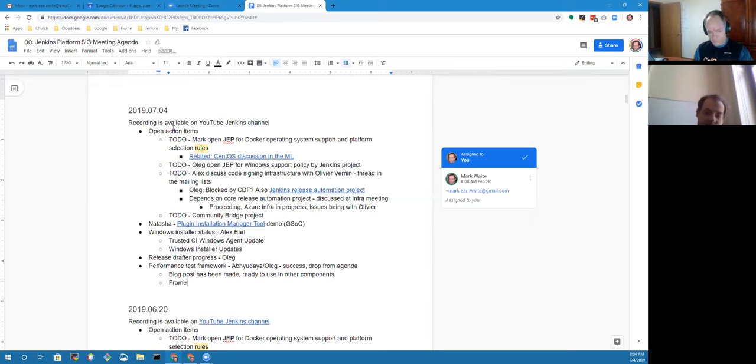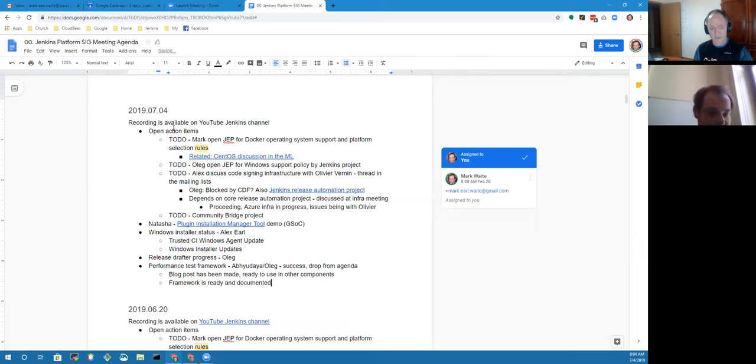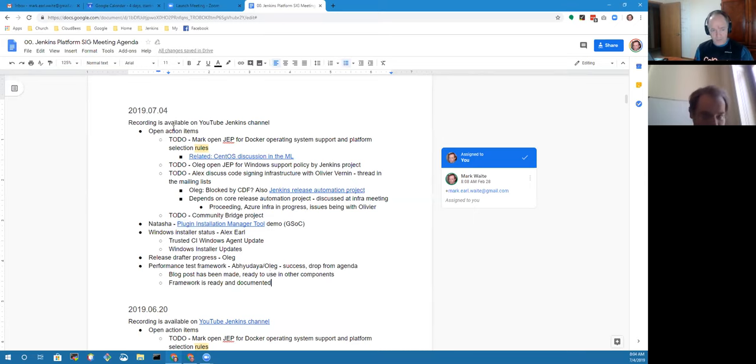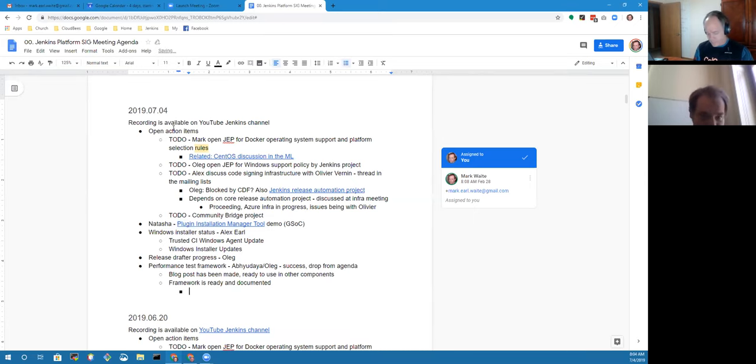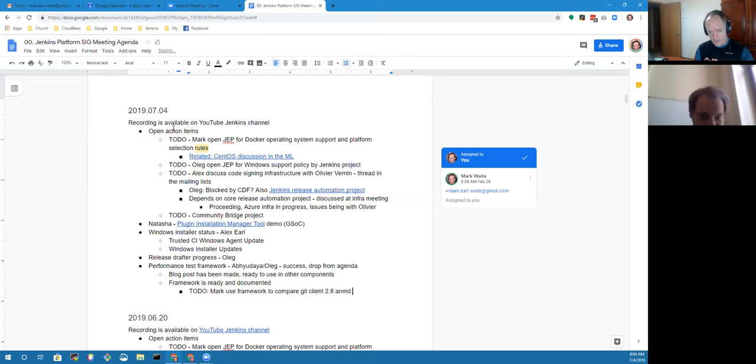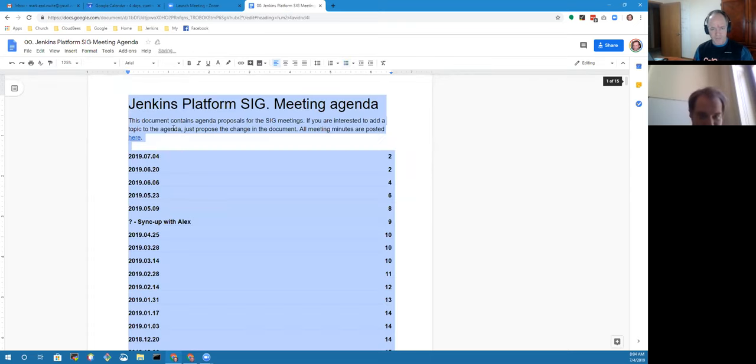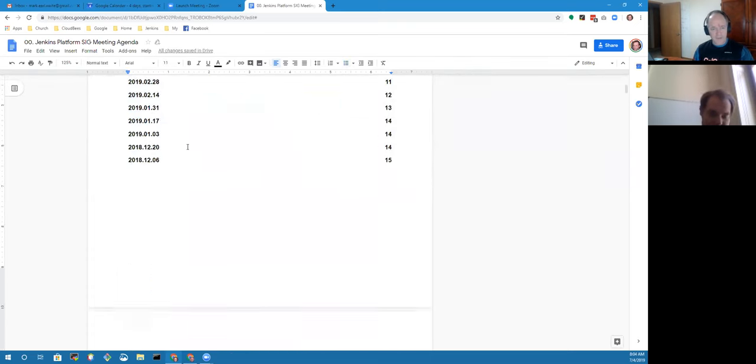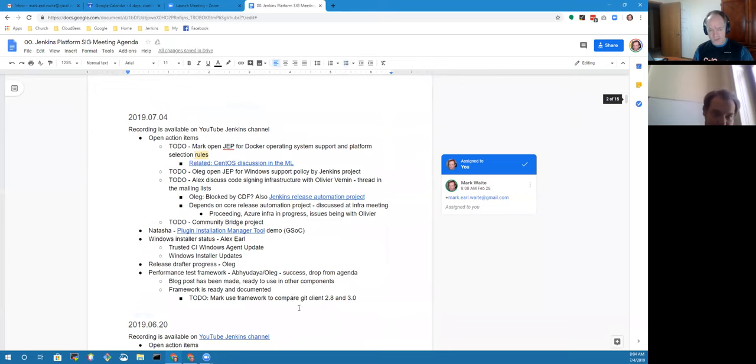Great excellent. I'm going to put a to-do for me because I really want this one: mark use the framework to compare git client 2.8 and 3.0. In particular, we've got a major component change inside that, the jgit upgrade.